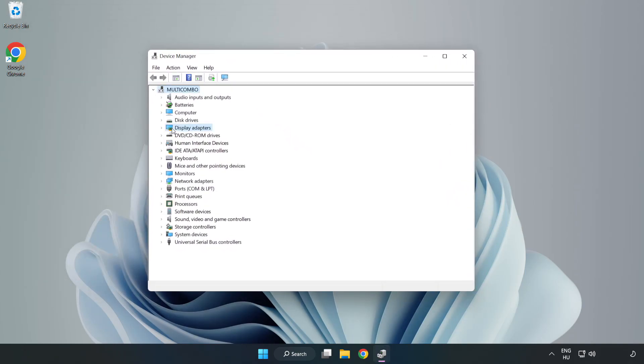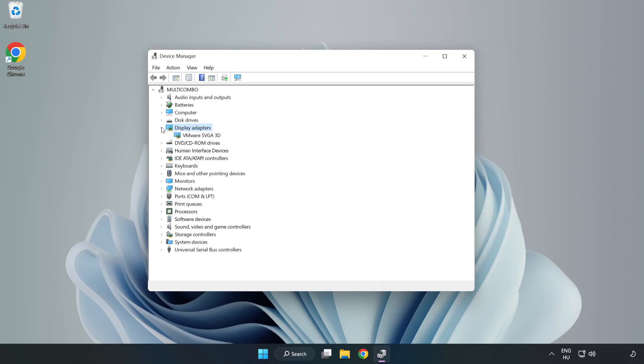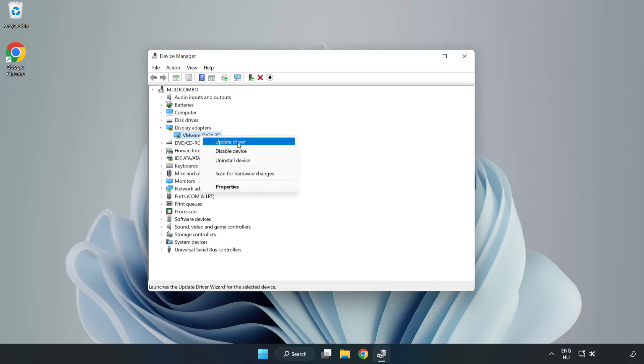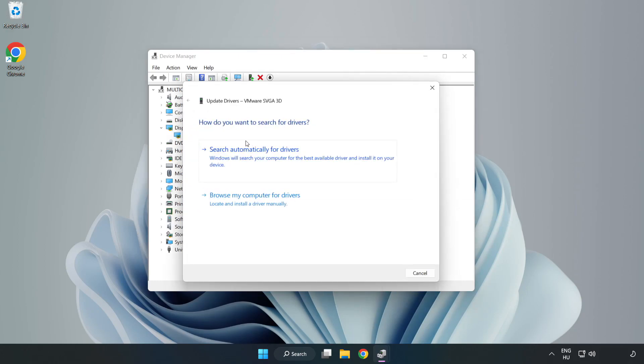Click display adapters. Select your display adapter. Right click and update driver. Search automatically for drivers.